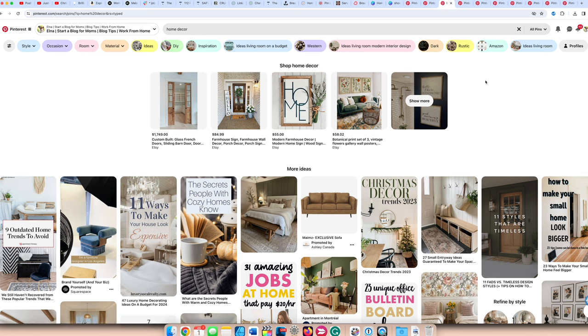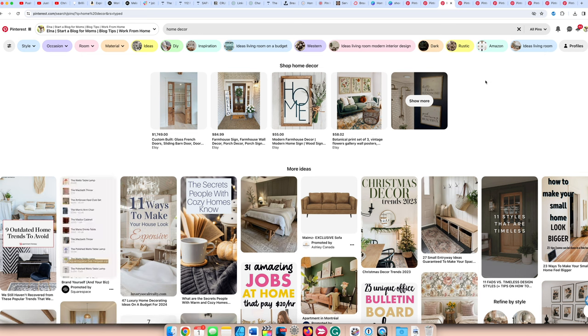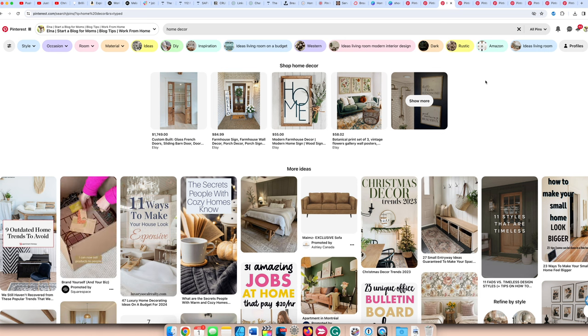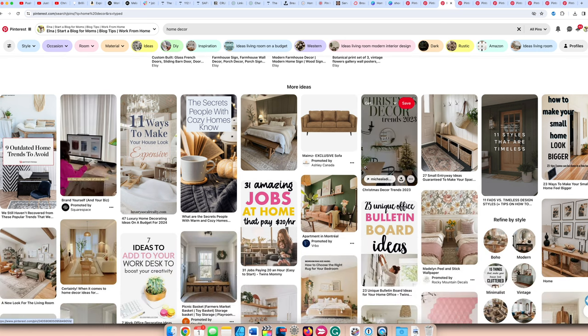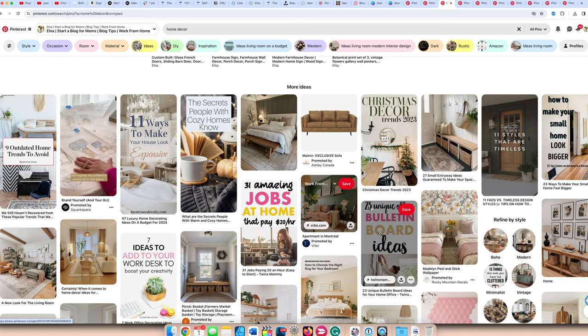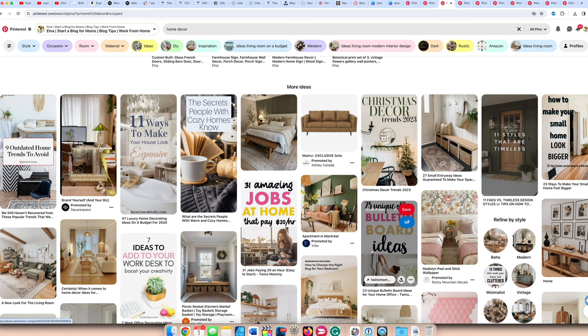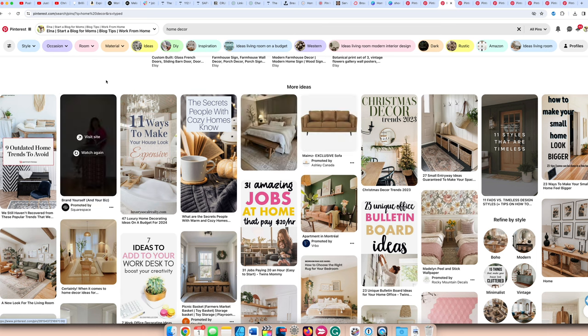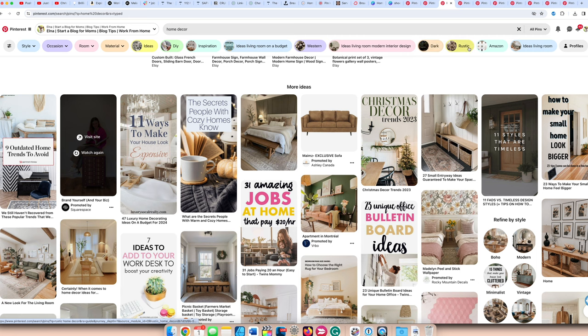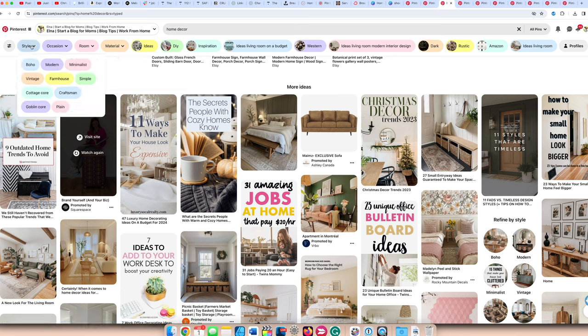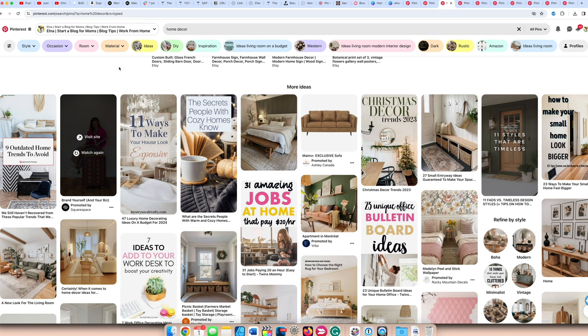The next blog niche topic is home decor. Anything that's visual does well on Pinterest. With home decor, again, lots of bubbles, so you can have living room ideas, western ideas, dark romantic ideas, rustic ideas, on a budget, inspiration, DIY stuff, and then different types of materials. It even nests down to different types of materials here and by occasion, by style. There's lots here. So home decor is a huge niche in Pinterest, and that's why my niche website went from cleaning topics to more home decor topics.